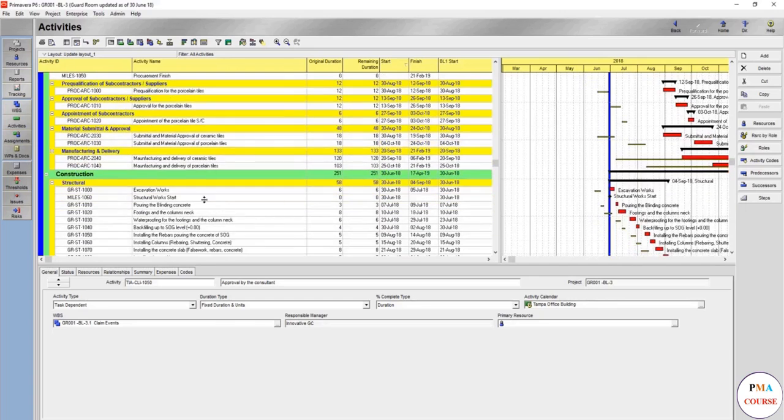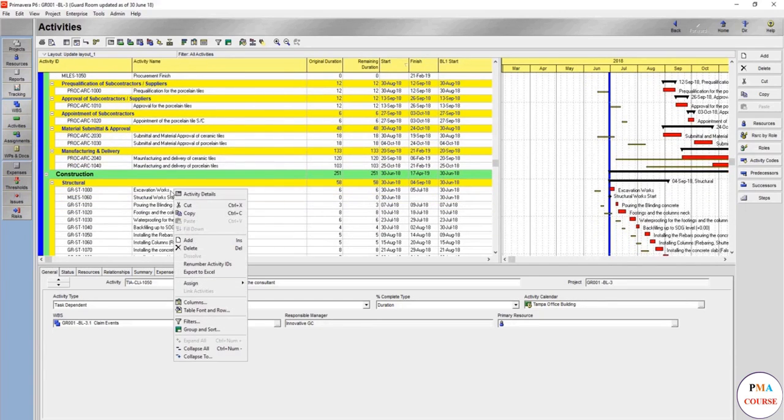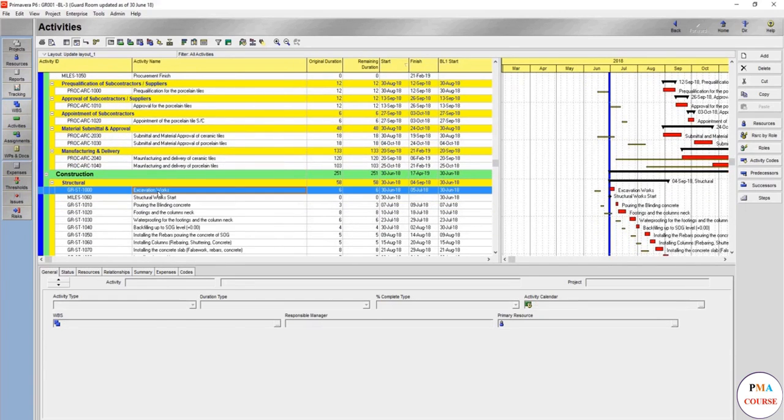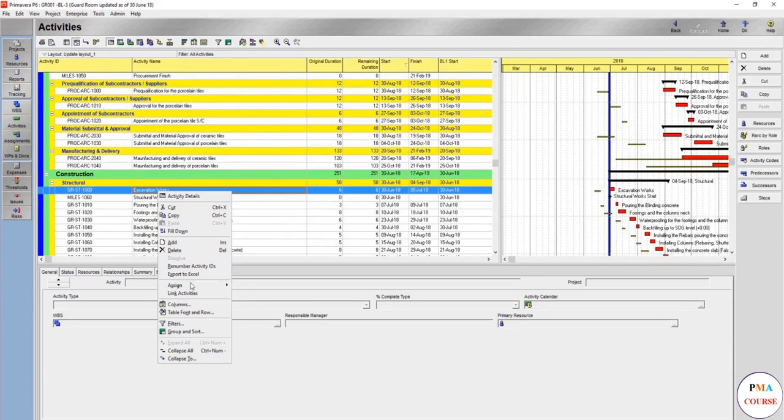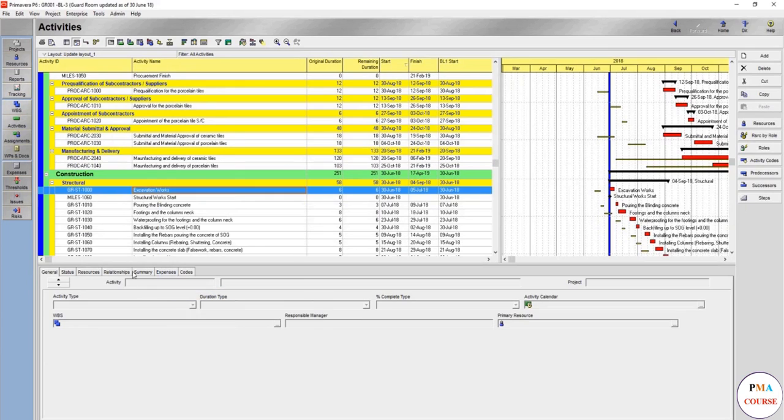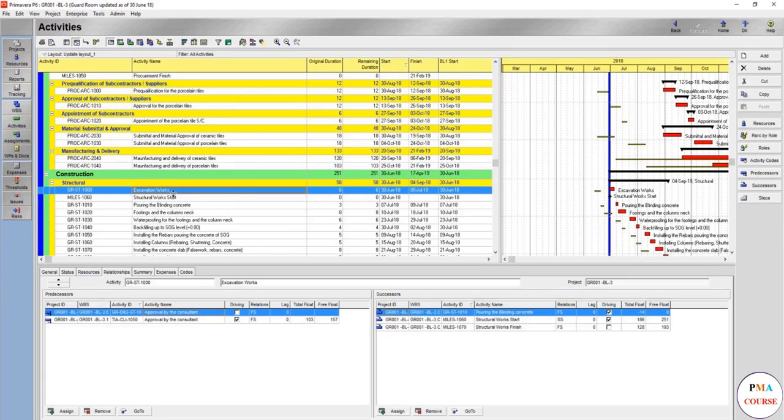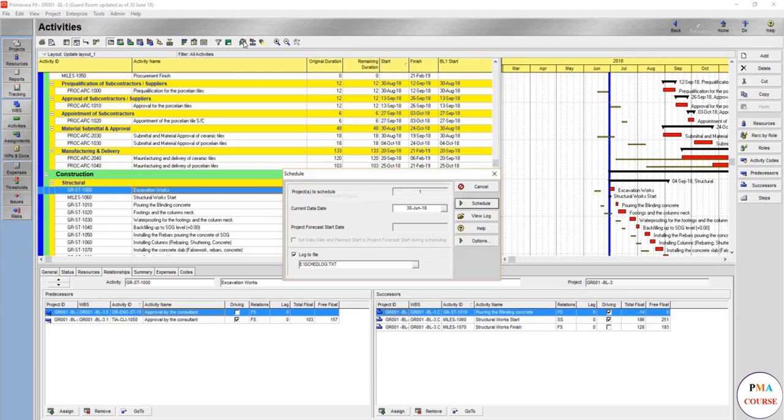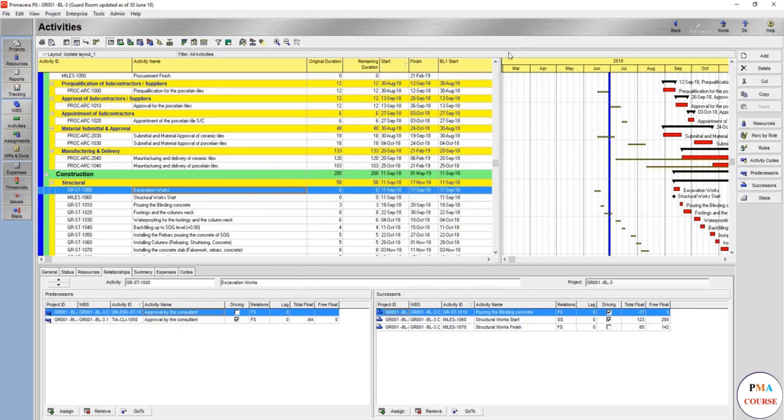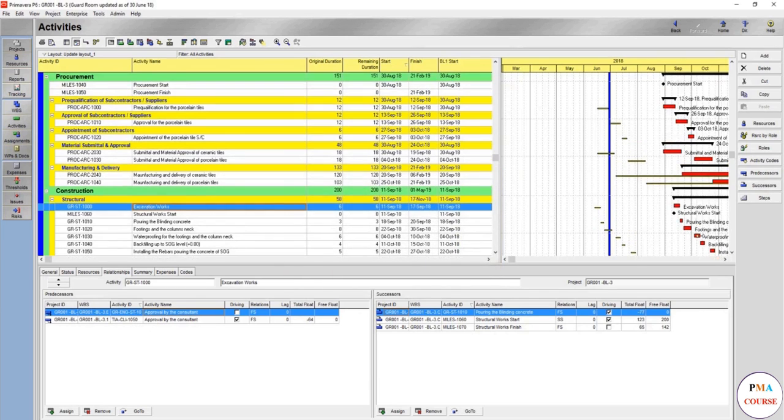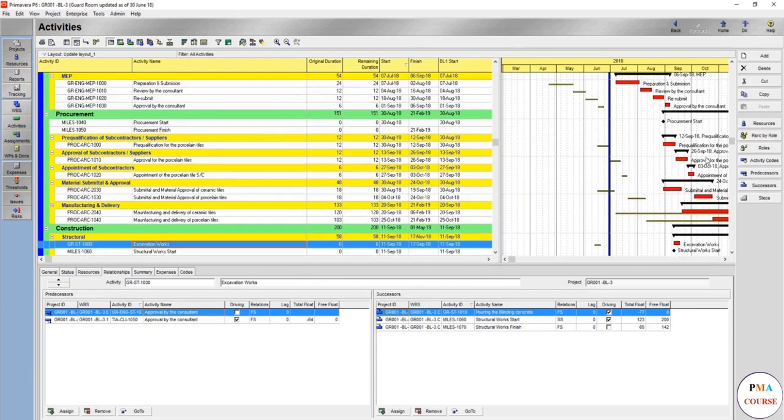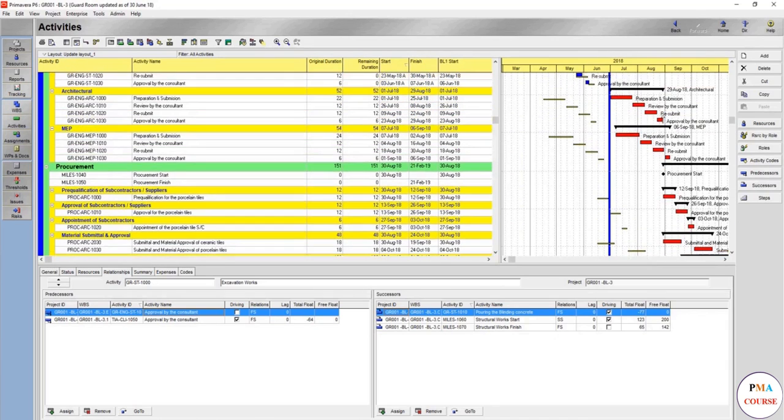We will link the approval to the excavation works. Link activity because it was already linked before. And here this is the new one. If you run, this will totally change. So this means your delay might be covered here.